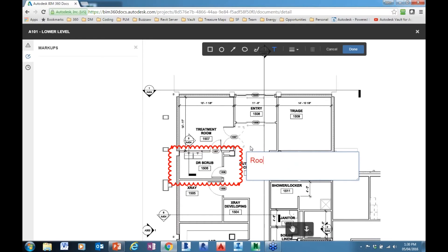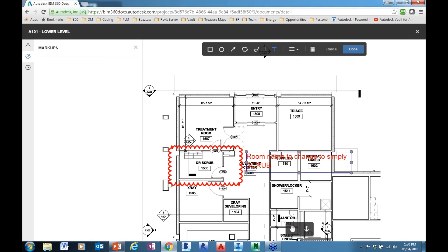We now have this particular markup itemized, and we'll place it into the view. Now I am done, and we itemize or show this particular markup as an event or as a historical item in the history of that particular document.